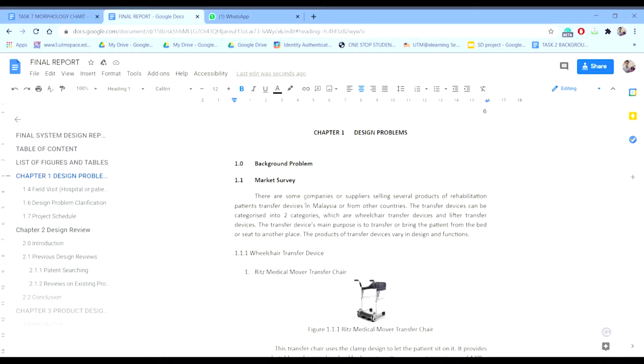Hi, I'm Jeffrey. Today I'm going to explain about the design problem for our group project, which is about the rehabilitation patient transfer device.